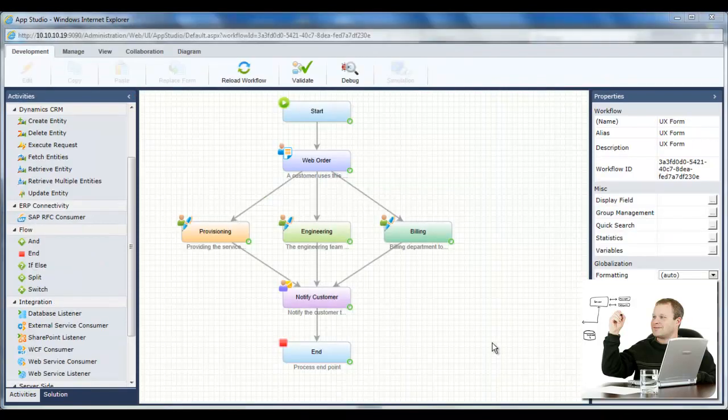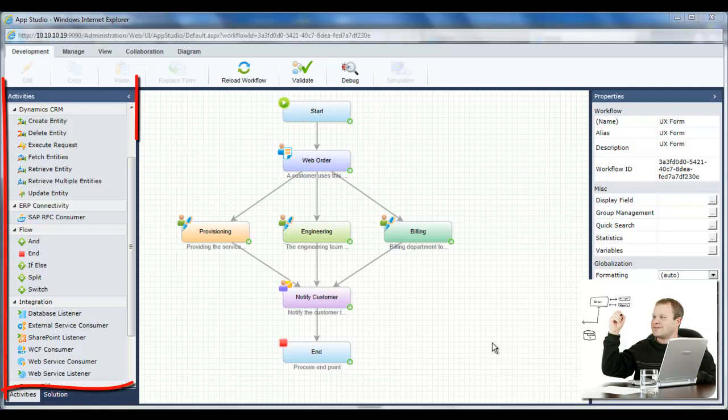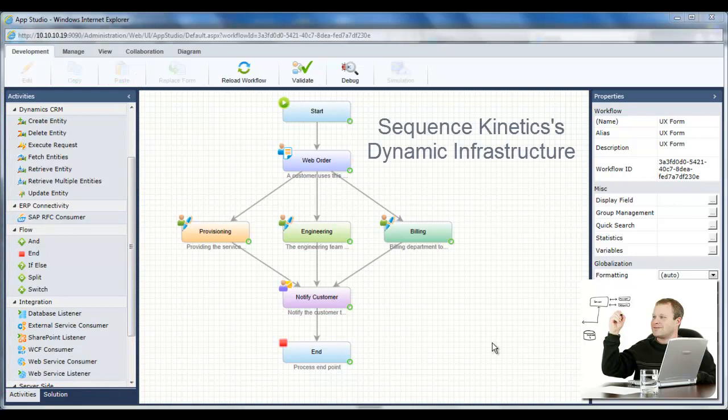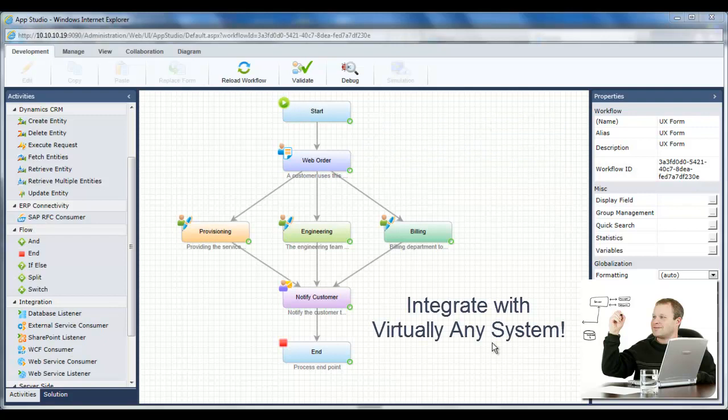Sequence Kinetics includes a full set of activities for fast, wizard-based integration with web services, WCF, SharePoint, SAP, and other ERP and CRM systems. Integration is based on Sequence Kinetics dynamic infrastructure, which enables developers to integrate with virtually any external system.